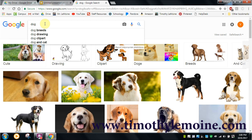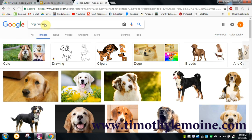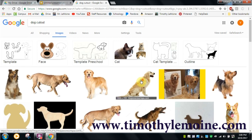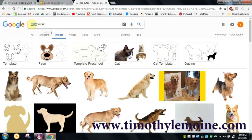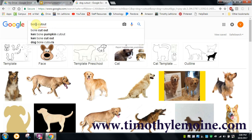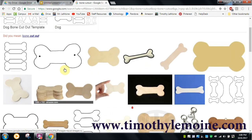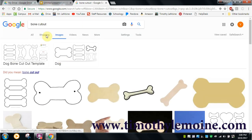The first one I usually look for is the word 'cut out.' For a dog, it doesn't end up giving you the greatest results. However, 'cut out' usually is a word that's really good. If you were to go to 'bone cut out,' you get something that's two-dimensional and easy to cut out.